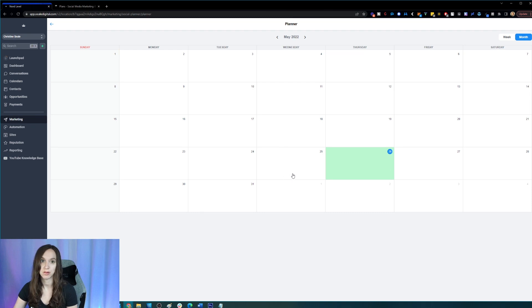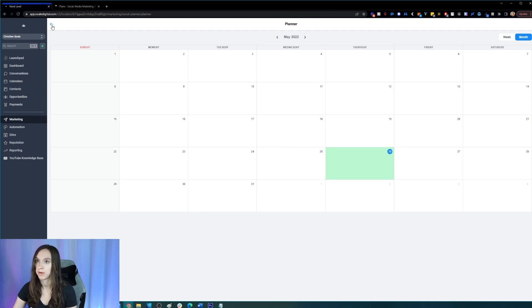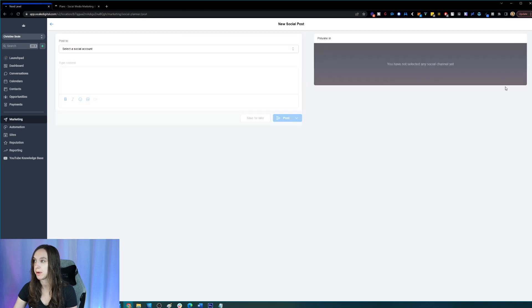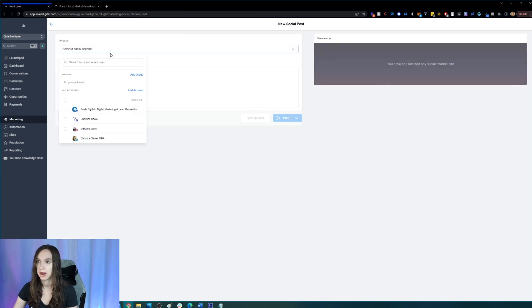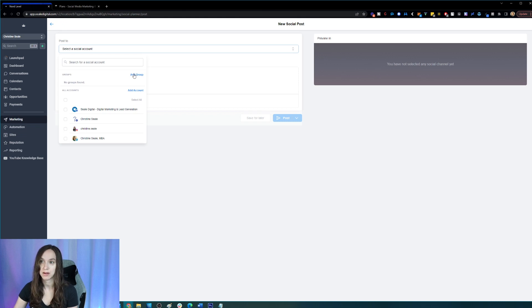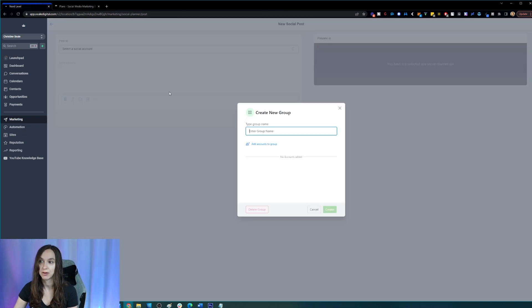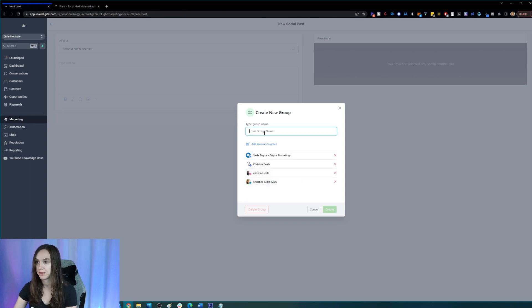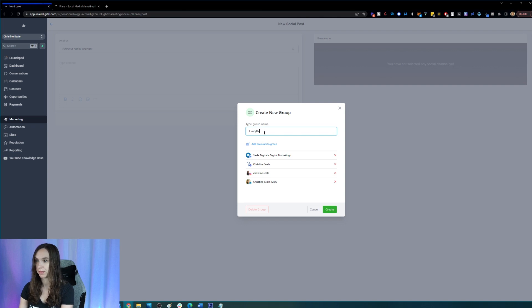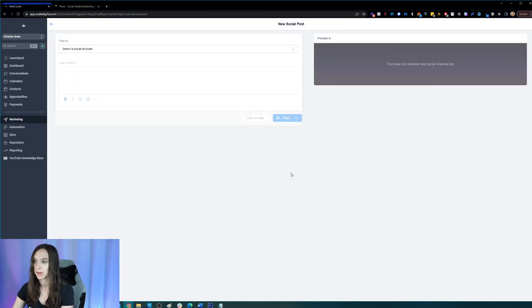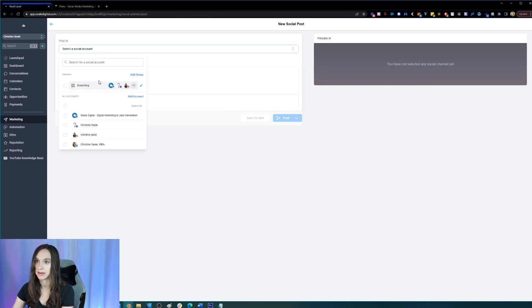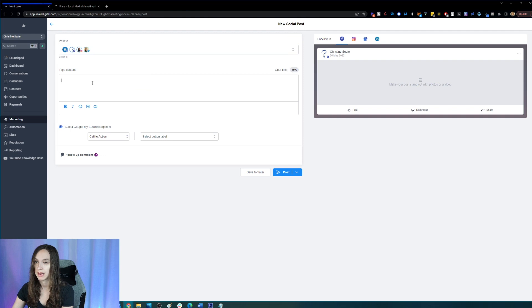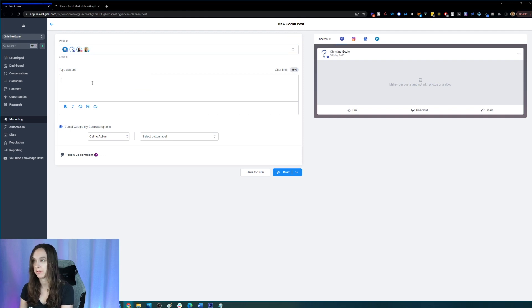If I want to add a post, I just click on new post. I select a social account and the cool thing I can do here, just like on Hootsuite, I can add groups of accounts. So if I want to post to literally everything, I just make a group called everything. And then I can select it right here. And then I can just put my posts in here.